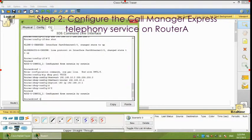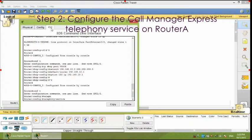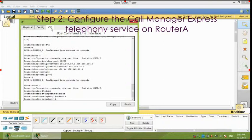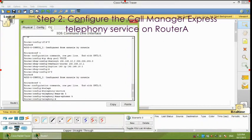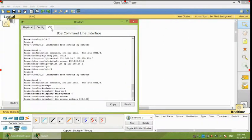Second, configure the telephony service on router A to enable VoIP on your network.